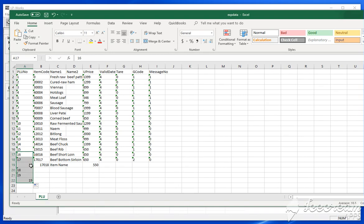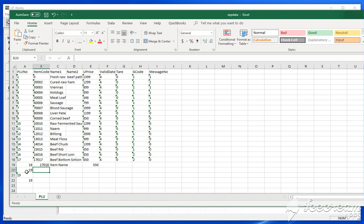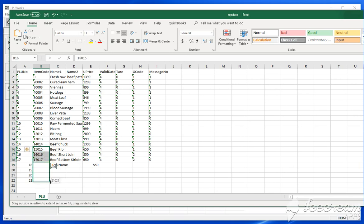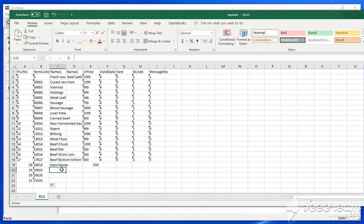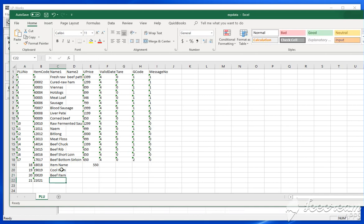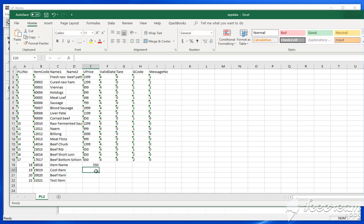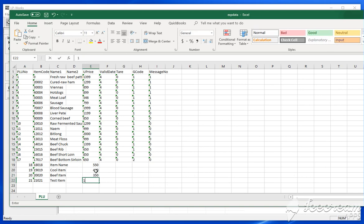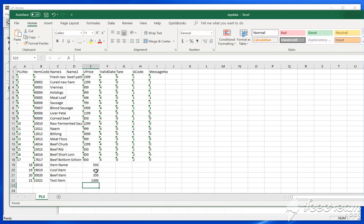Alright, so this is going to be 19, this is going to be 20, 21. Alright, so let me just add cool item, beef item, test item. So 40, 350, 13 dollars.